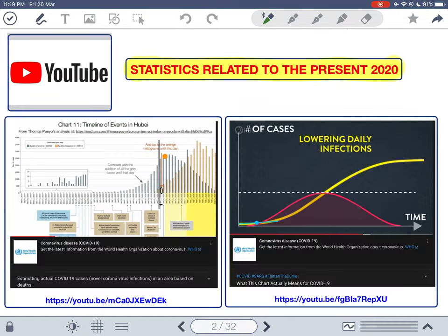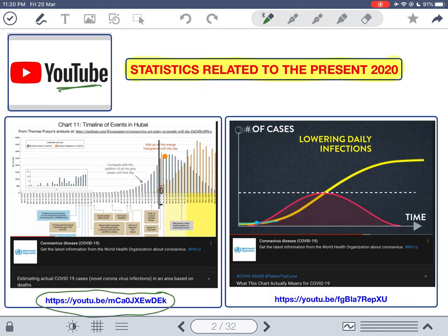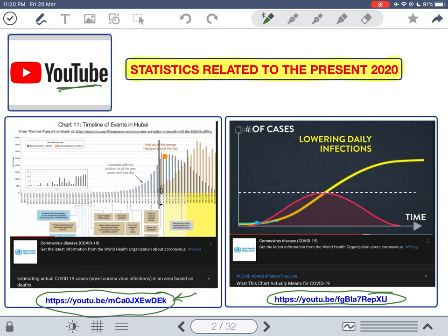Looking at the news these days, we have the coronavirus disease COVID-19. On YouTube, there are two videos that stand out and are very important for you to watch — you'll find the links in the description. One discusses the epidemic curve and the other explains what the chart really means for coronavirus. This shows that statistics is applicable everywhere, and understanding the normal distribution will help you understand these videos.